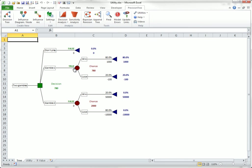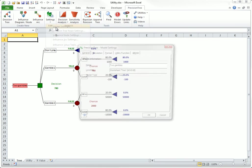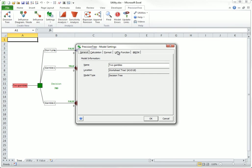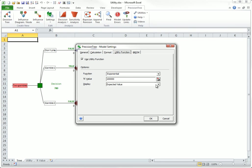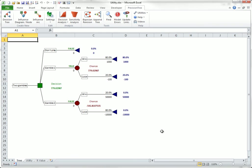A more interesting option is to display the certainty equivalents. A certainty equivalent is the sure dollar amount the person would be willing to trade a gamble for. For gamble one, the certainty equivalent is about $779. For gamble two, it is about negative $543.